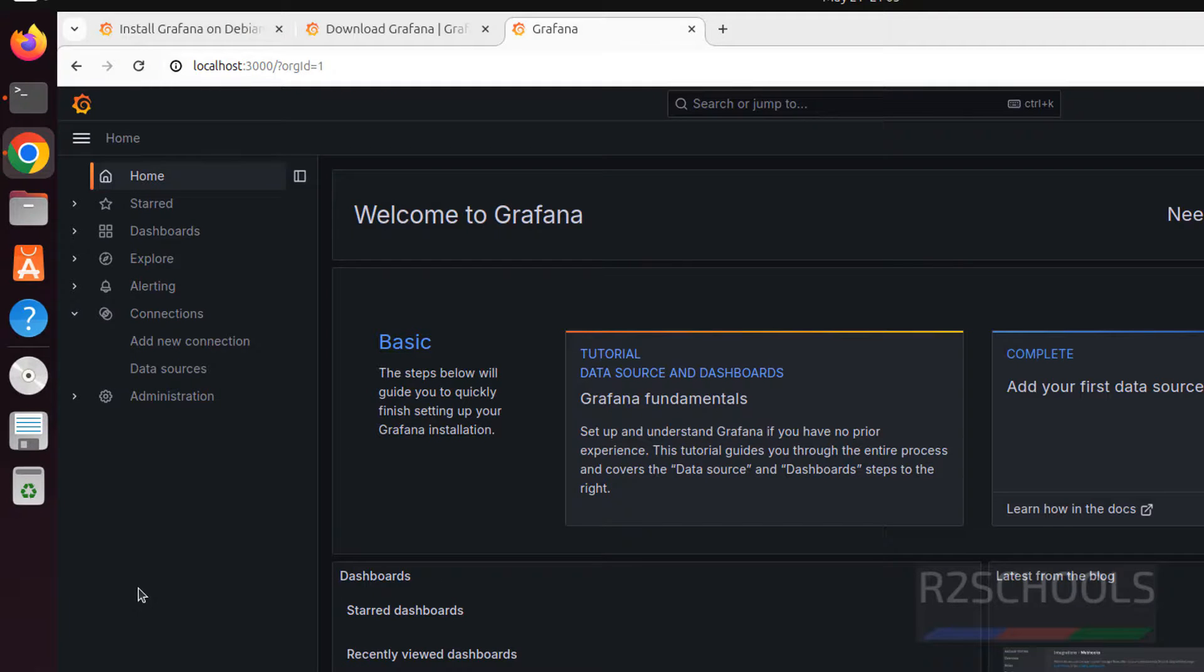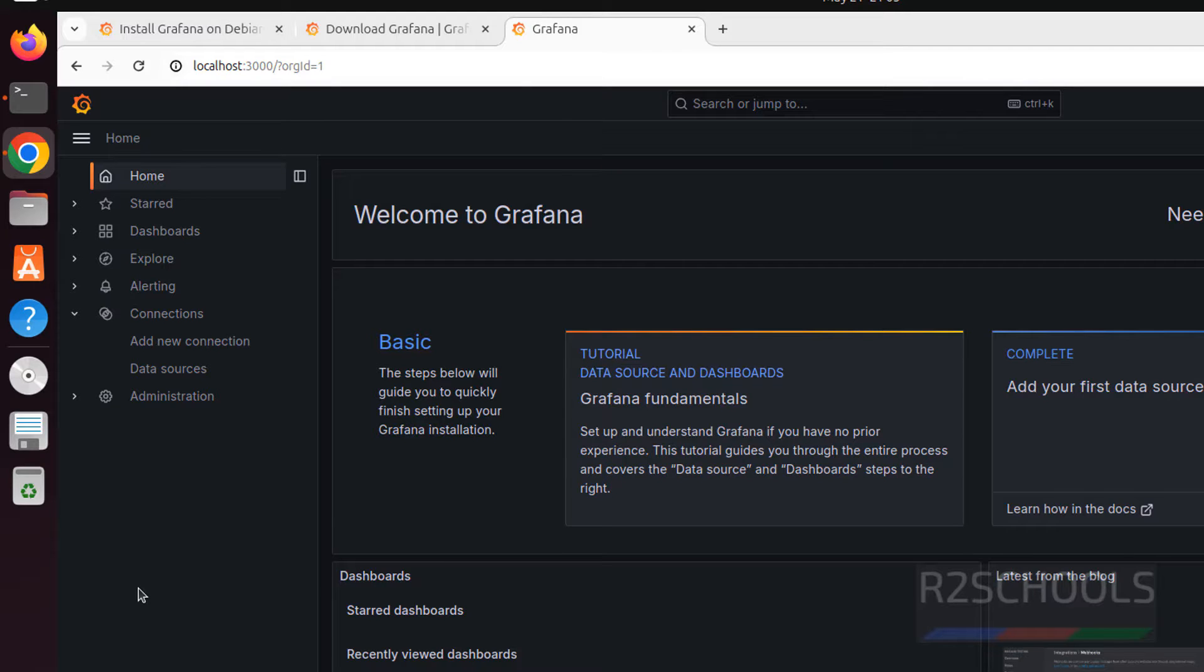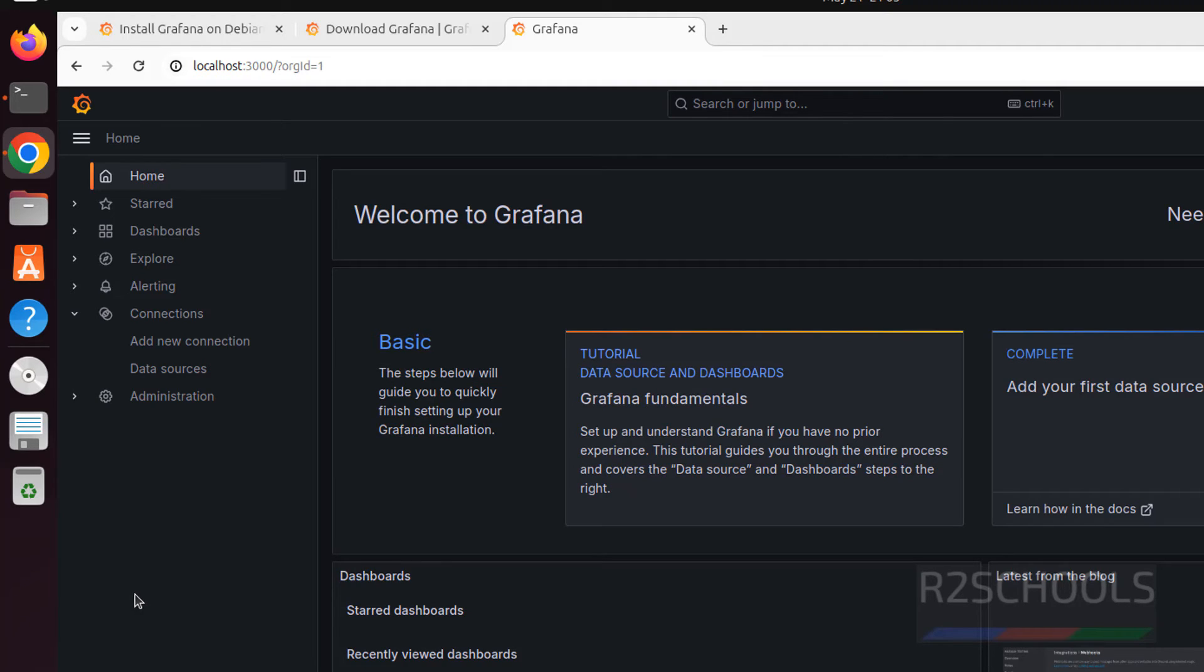So, in this video, we have seen how to install and configure Grafana interface server on Ubuntu 24.04. For more Grafana or Linux videos, please subscribe my channel. Thank you.